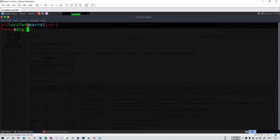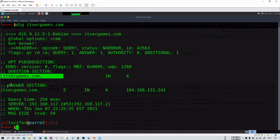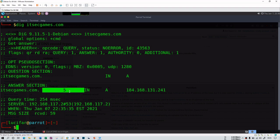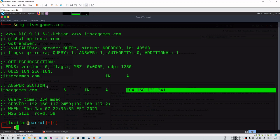The second tool is dig, which you can also use to gather and enumerate DNS information. The simple usage is just 'dig itsecgames.com'. It provides structured output with a question section and an answer section. In the answer section, you can see the domain name, the time to live (TTL), the class of query (IN stands for Internet), the type of query (A stands for address), and then the IP address of itsecgames.com.